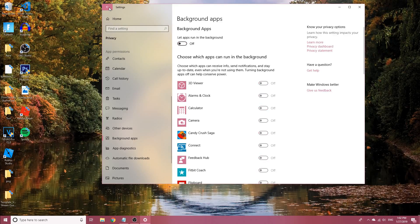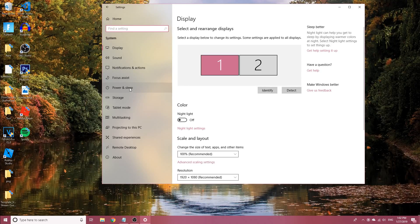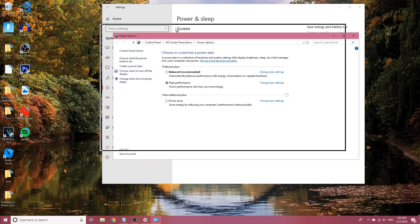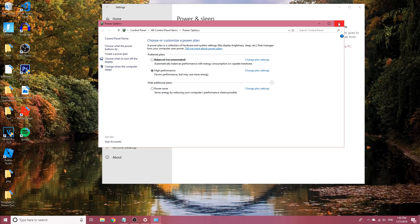Go back again and go to system, then go to power and sleep, go to additional power settings, and this will be on balance normally. Make sure it's on high performance. If you do not see high performance, this tab will usually be down. Click it and it'll be right here.